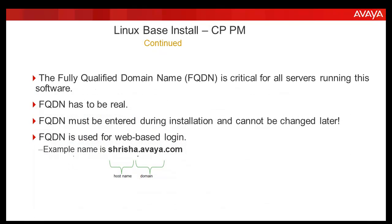The FQDN is critical for all the servers running this software. FQDN has to be real and must be entered during the installation. It cannot be changed later. FQDN is used for web-based login.